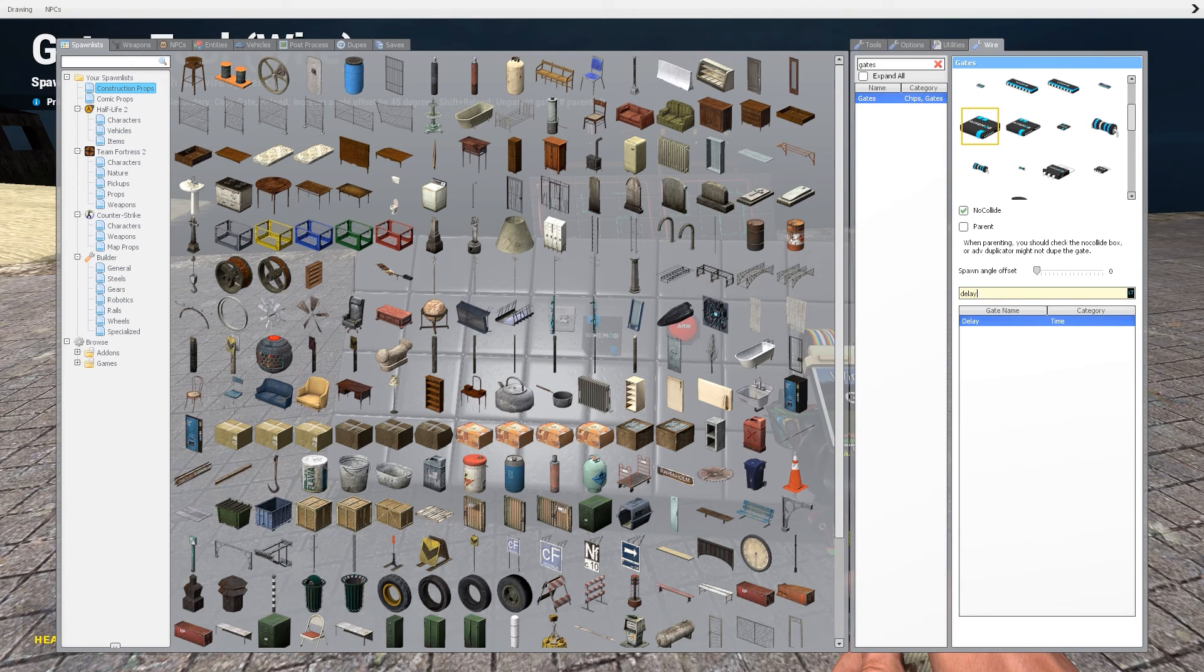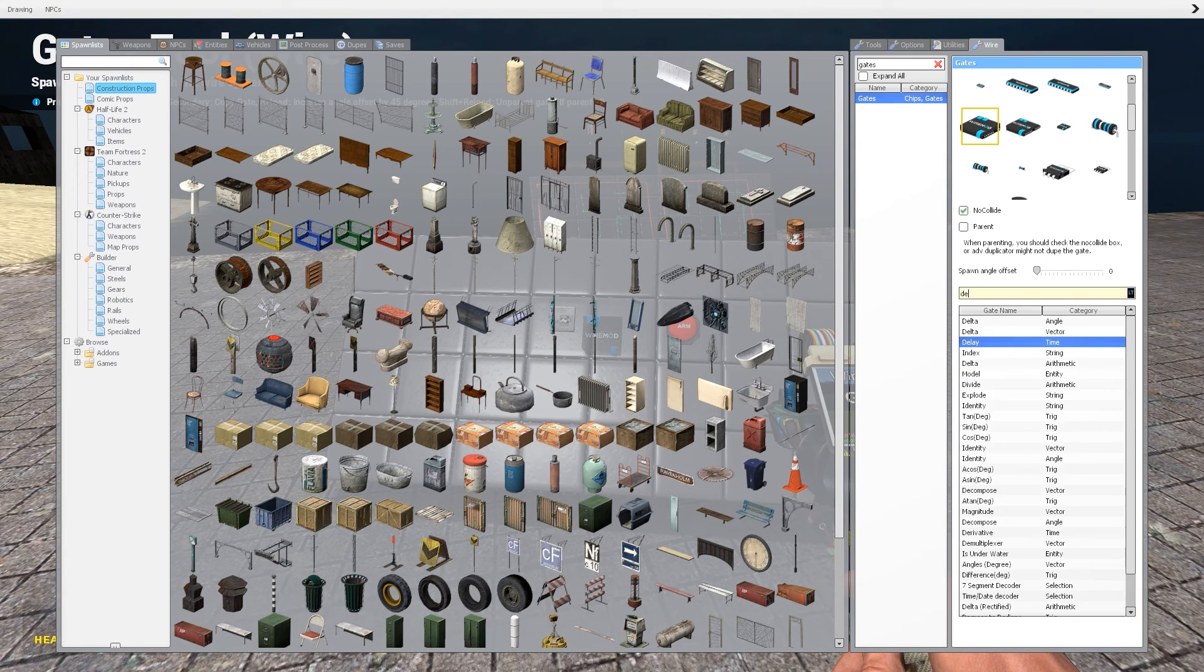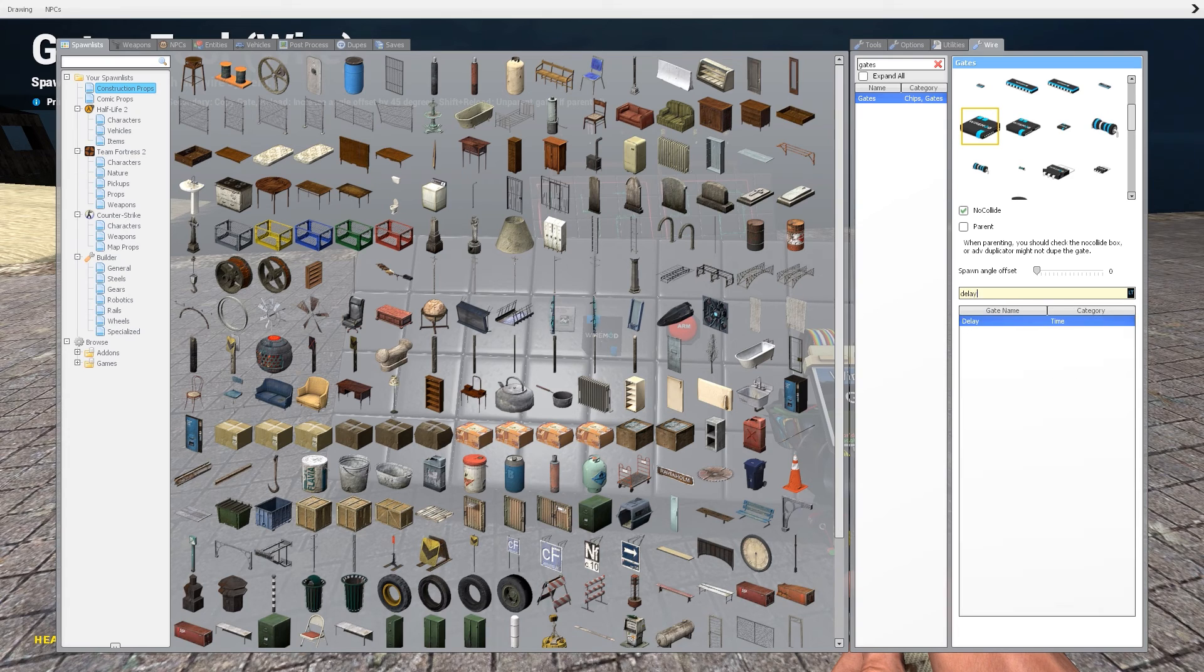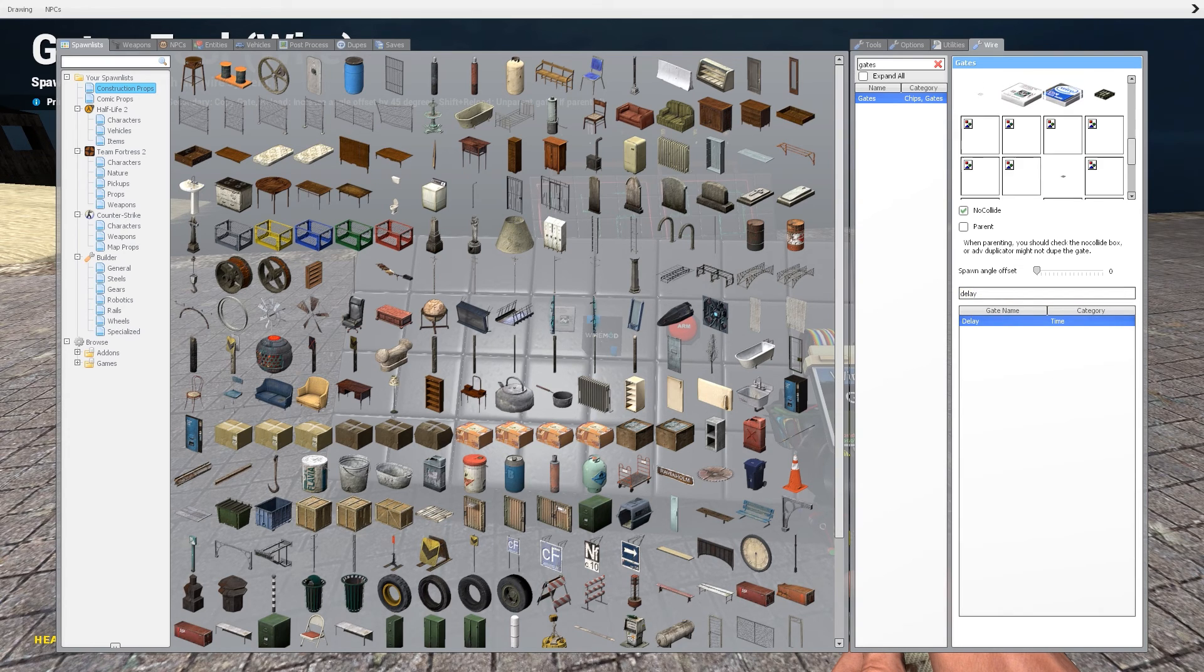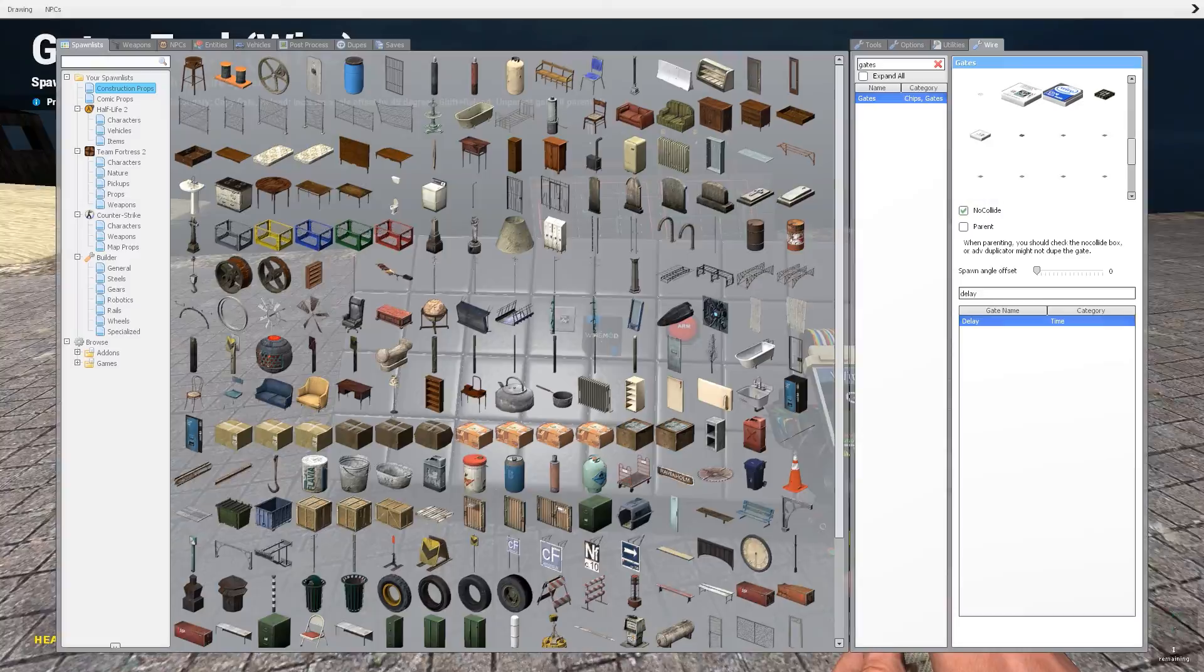Then here we have a search bar where you need to write delay. And we need this thing. Again it doesn't matter how it looks.